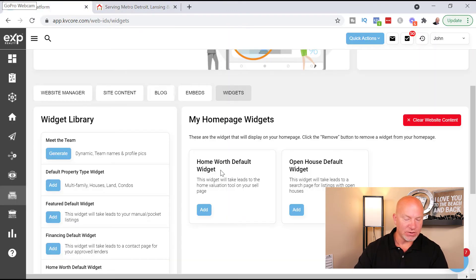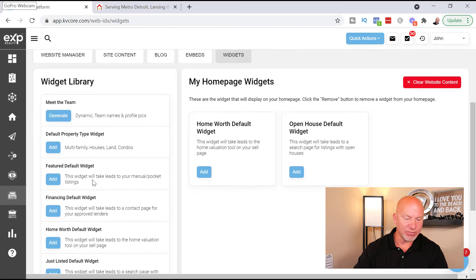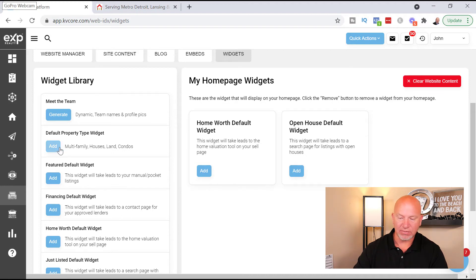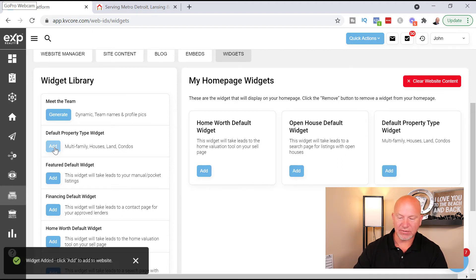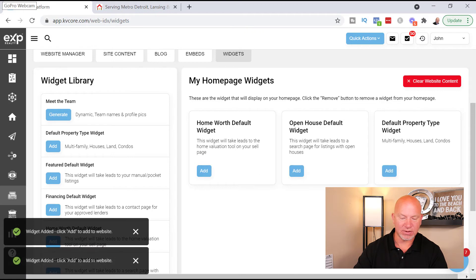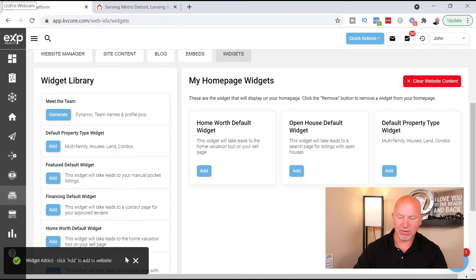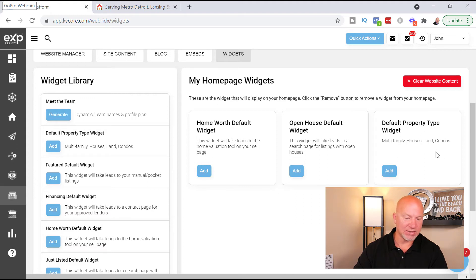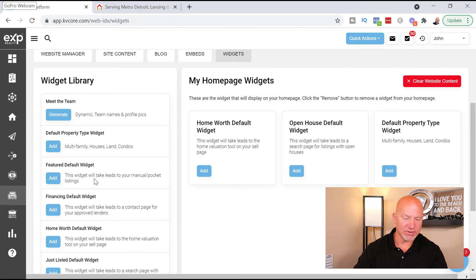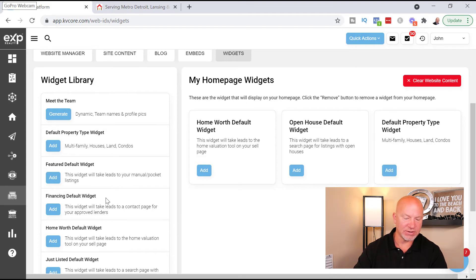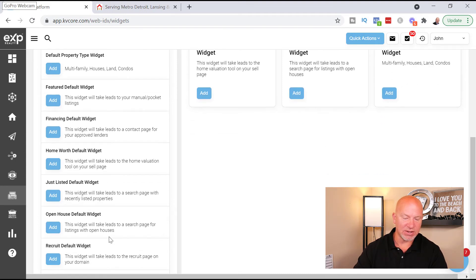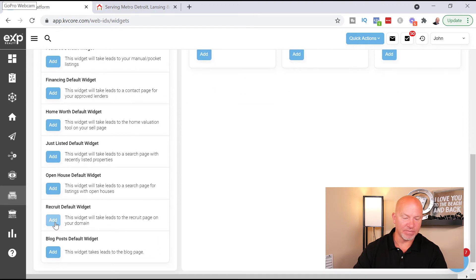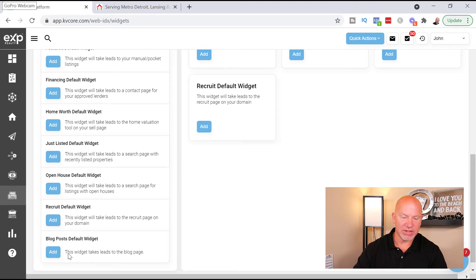Now you can do things like Meet the Team, default property type widget, you can add this. Go to Add, oh I don't want to add it twice, I hope it doesn't add it again. I really hope it didn't, no, okay. Default property, multi-family houses, land, condos, featured, home worth, open house. So home worth and open house are the two widgets I like to have there. You can do Recruit default widget, you can add that one. You can have your blog post there.